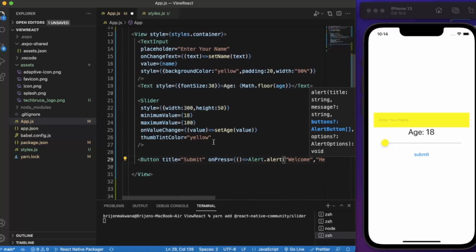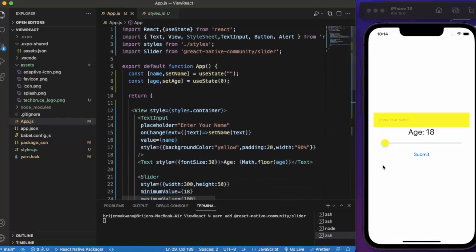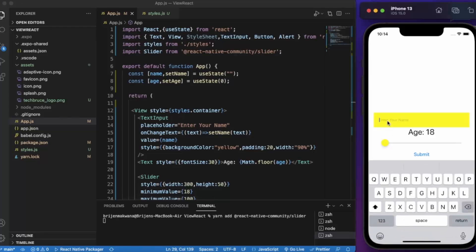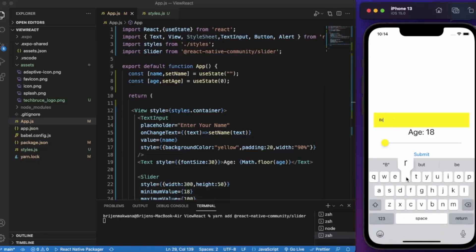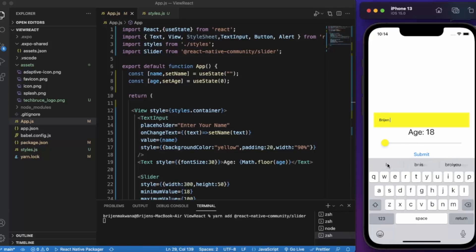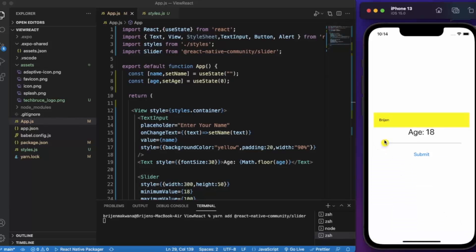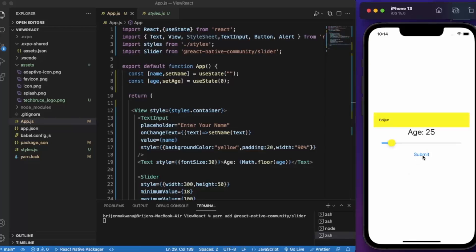Let me just save this. Here I can enter my name, here I can set the age to 25. If I click on submit, our alert will appear.